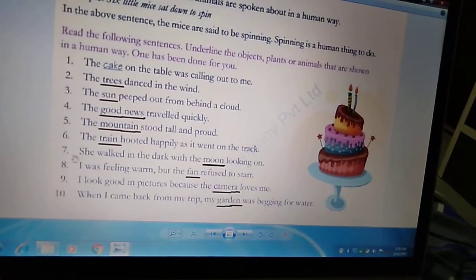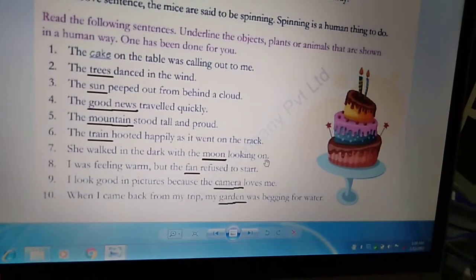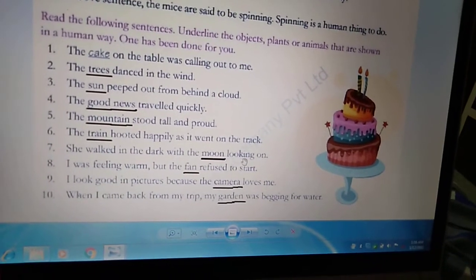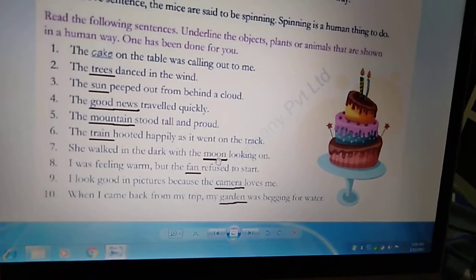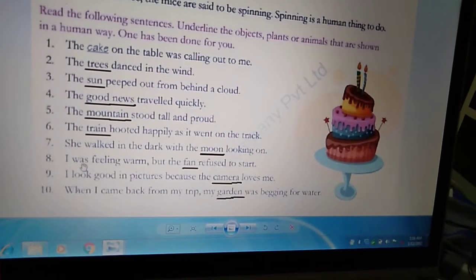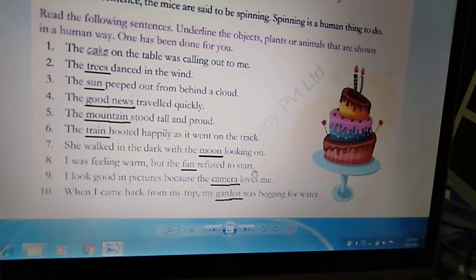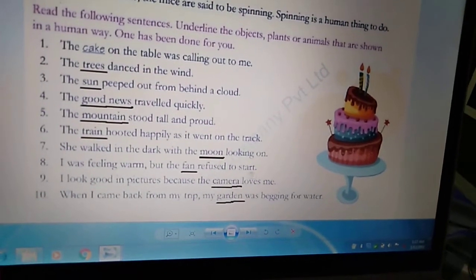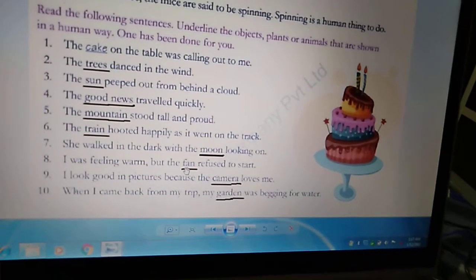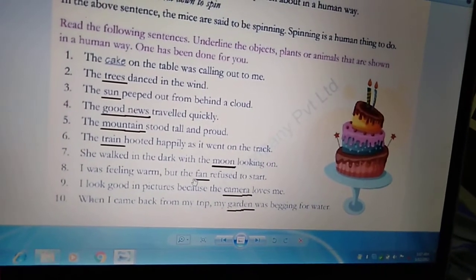Seventh: 'She walked in the dark with the moon looking on.' वो अंधेरे में चली और moon उसे देख रहा था. Can a moon look? Looking is a human trait — a moon cannot look. So we will underline the word moon. Eighth: 'I was feeling warm but the fan refused to start.' Fan ने चलने से इंकार कर दिया — meaning of refused is इंकार करना. Can a fan talk and refuse? No. So we will underline the word fan.